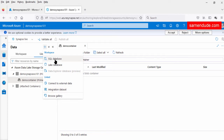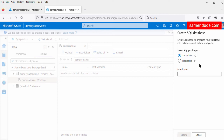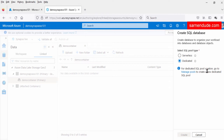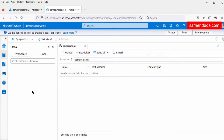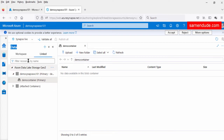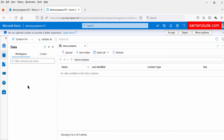Under the workspace option, if we select SQL database, it will ask us to create the database under the serverless pool or the dedicated pool. We can create the database under the serverless pool, but if we select the dedicated option, it will ask us to create the dedicated pool first. These are the two consumption models of Synapse SQL. Once we create the SQL database under both pool types, they will be shown under the workspace option along with the Apache Spark cluster.